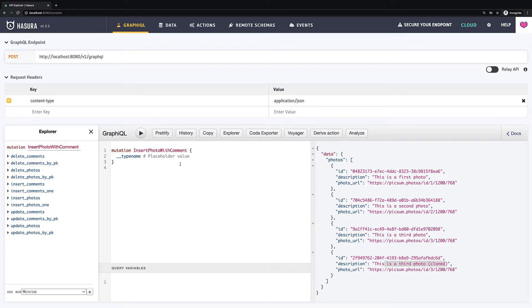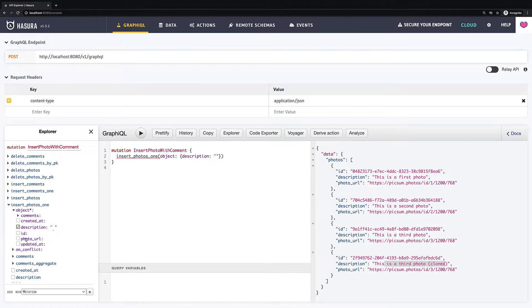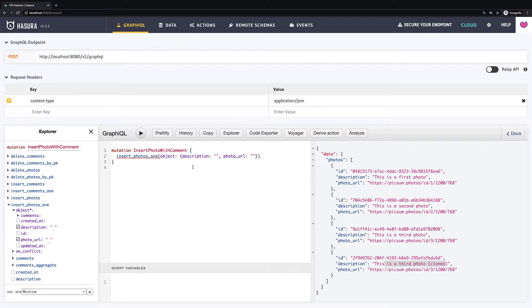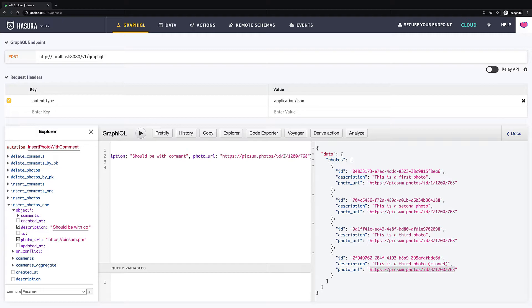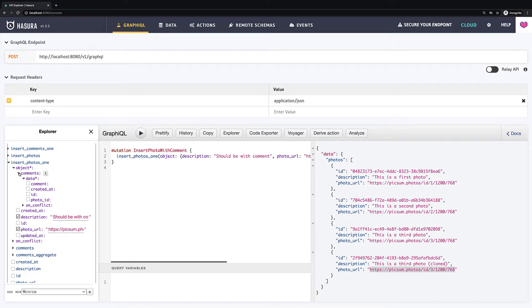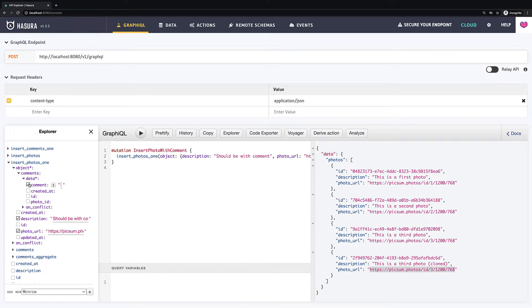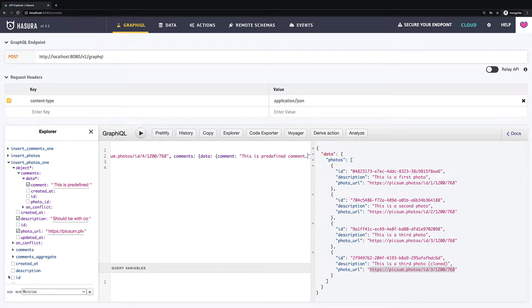I will use insert photos one, but the same would work for any type of mutations. So I will insert description and photo URL and define some values for it. And then above I will expand also comments and add comment with some text. Now I just define returning fields.